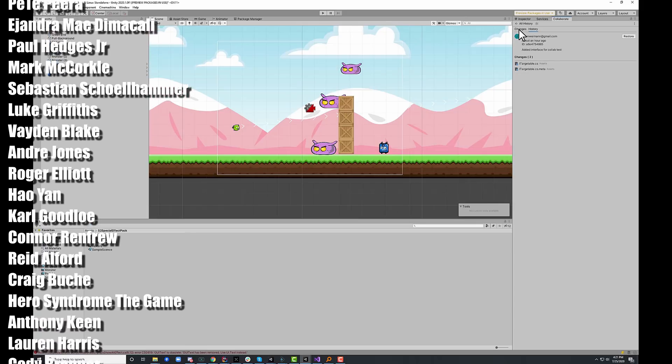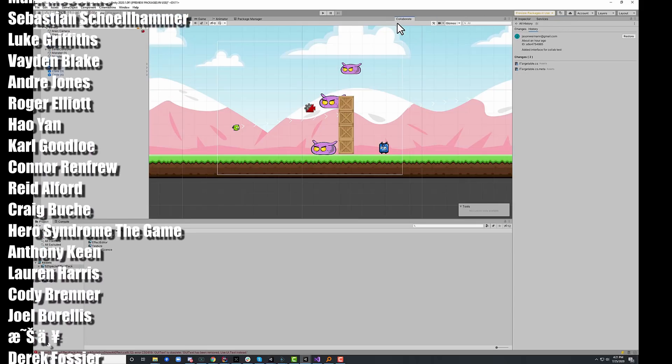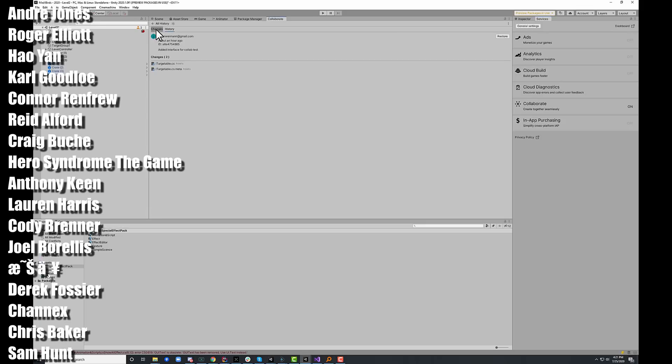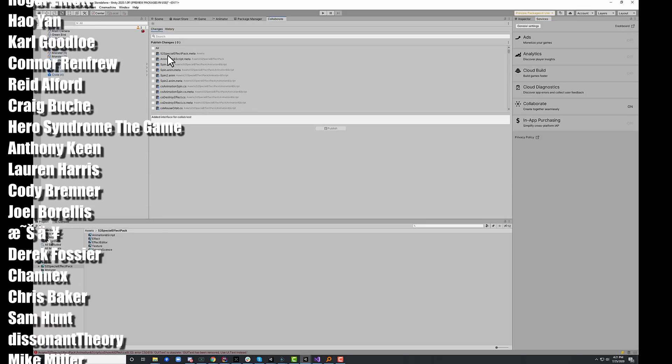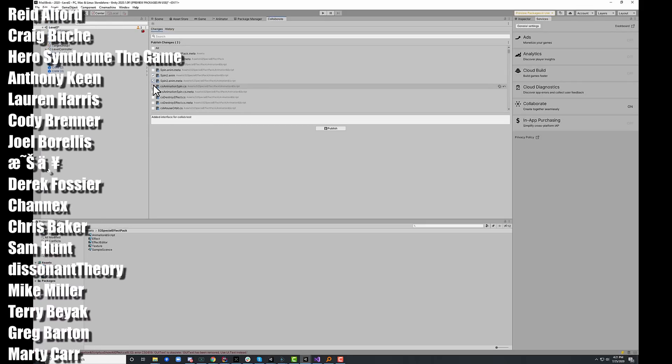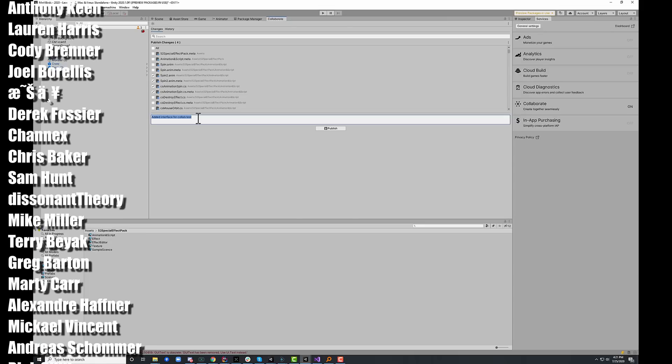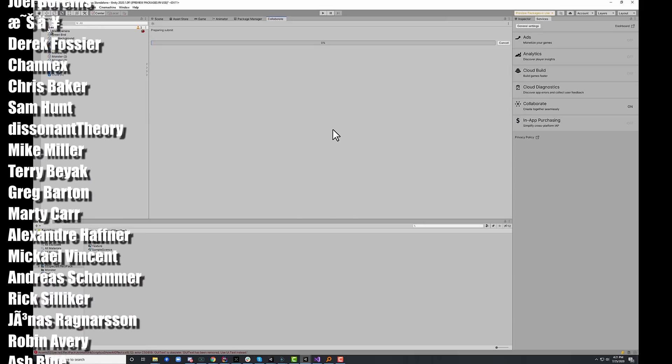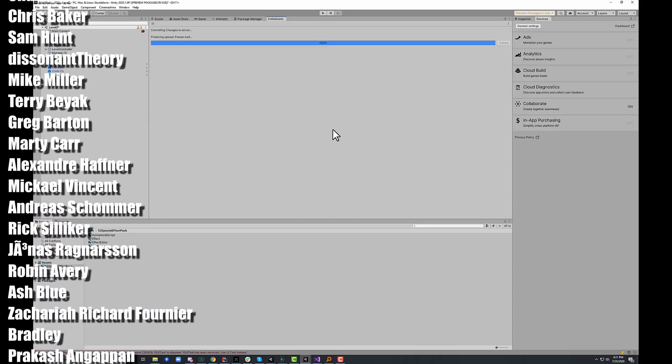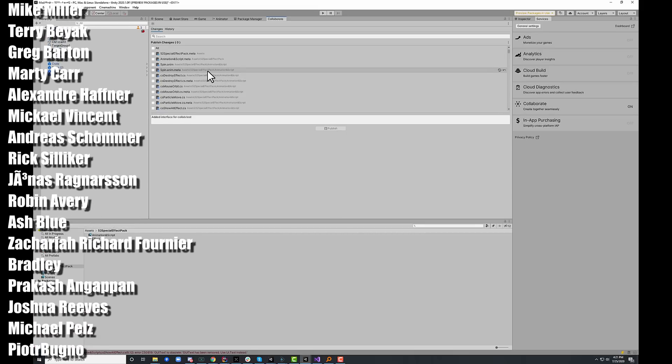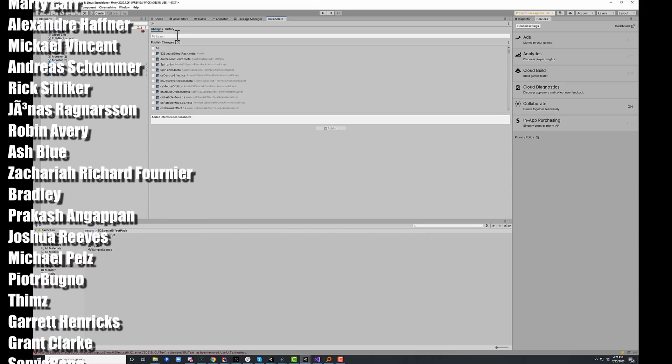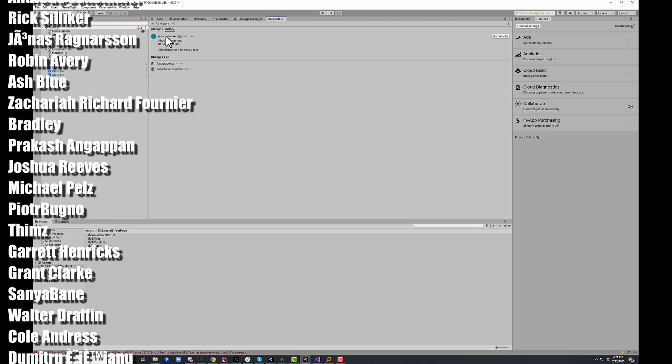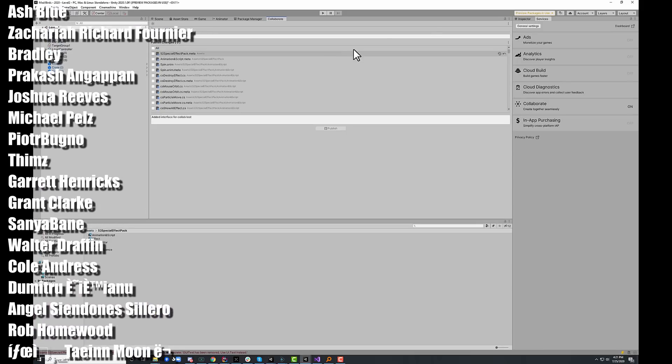The bigger difference and the thing that I really like, and let's pull collaborate over so it's nice and big, is that in the changes window, I can now select the files that I want to commit, add in a message for them and publish just those files. I no longer have to publish everything or make it hard to publish only the files that I want. Now I can go in and just make those small changes.